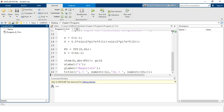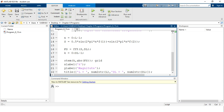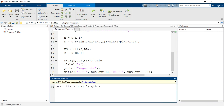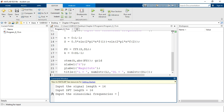Now it is time to test whether our script works. After running the program, the workspace is empty while the command window is asking us to provide the input. It is asking: 'Input the signal length'. We provide the signal length as 16. Then we are asked to provide the DFT length, which we also keep as 16. Next, we are asked to input the sinusoidal frequencies, so we provide two frequency values: 0.22 and 0.34.